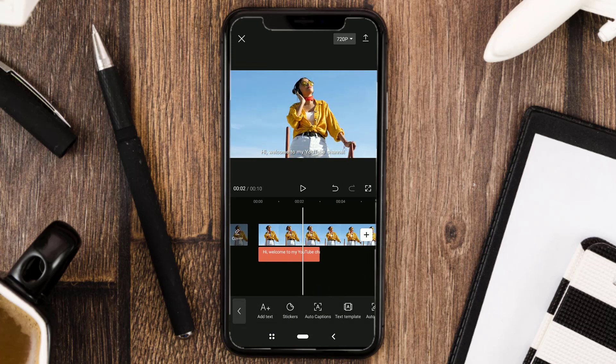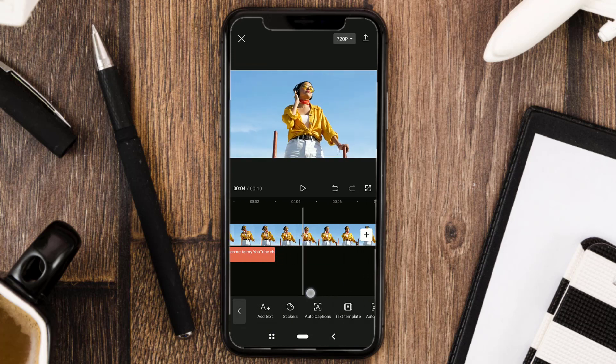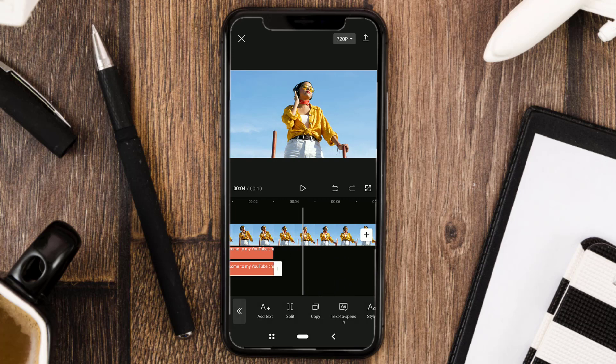Next, I'm going to copy this text clip and change the text.